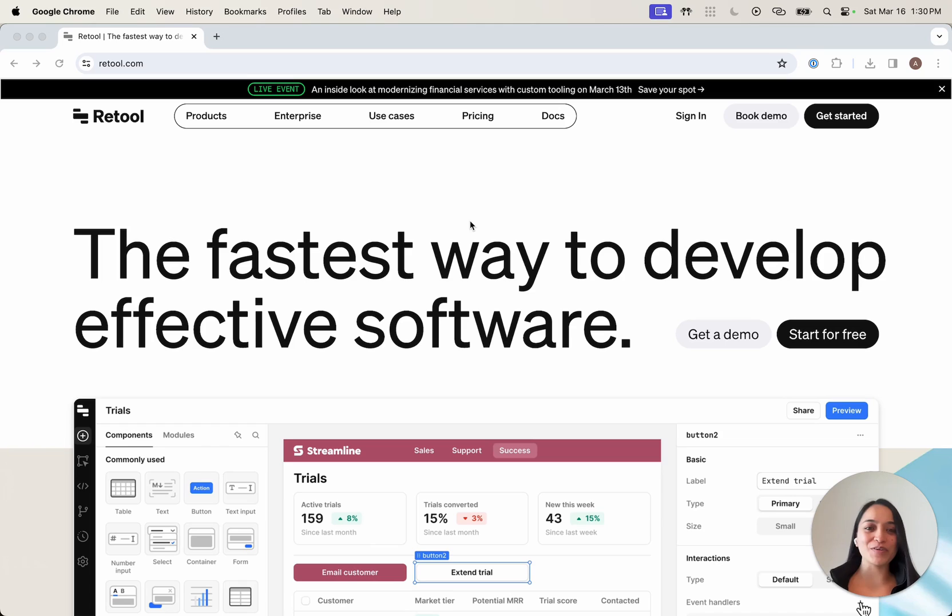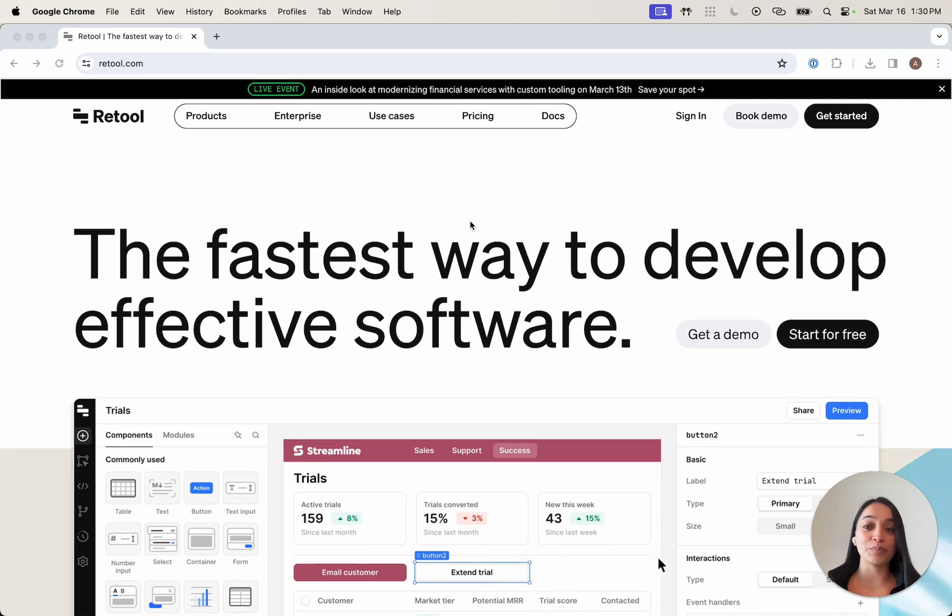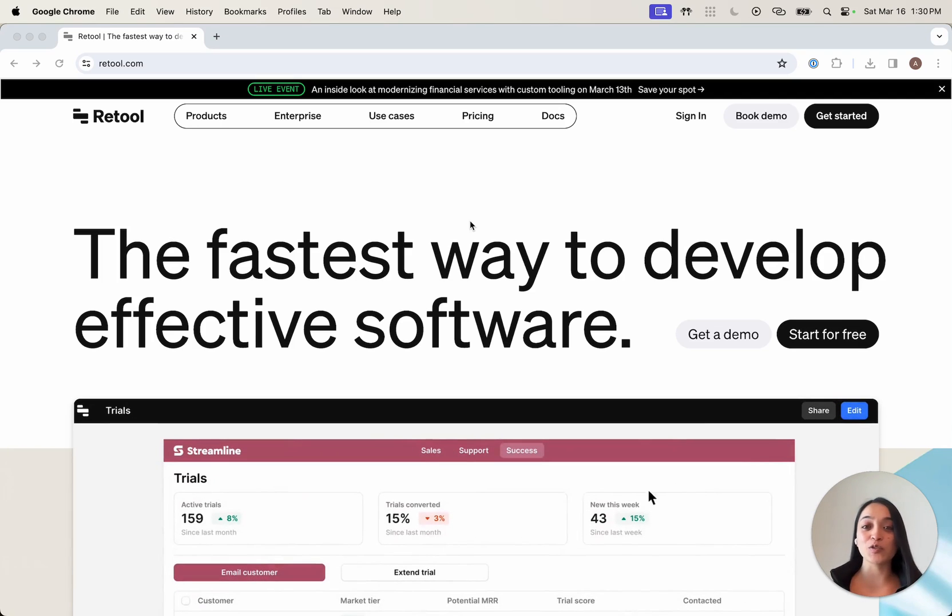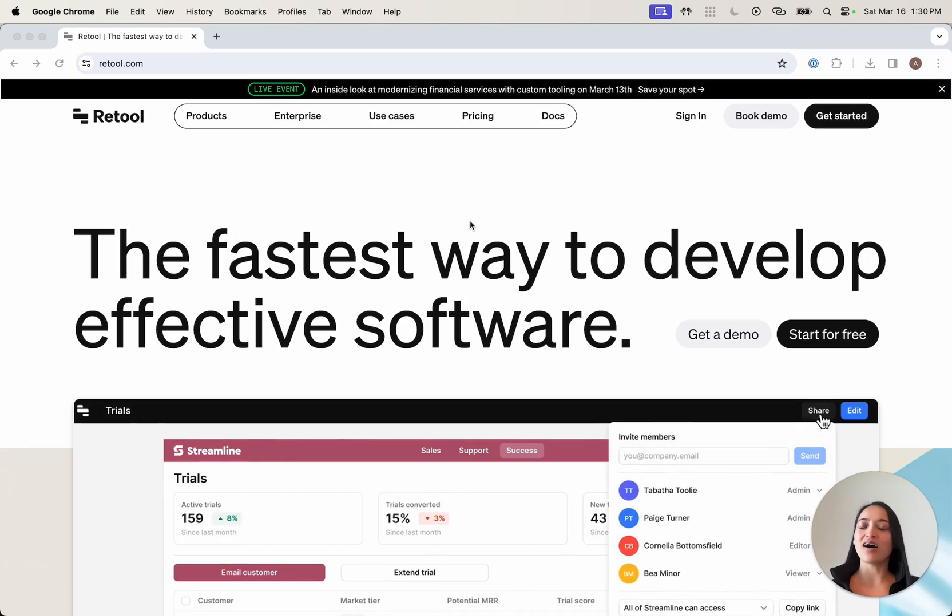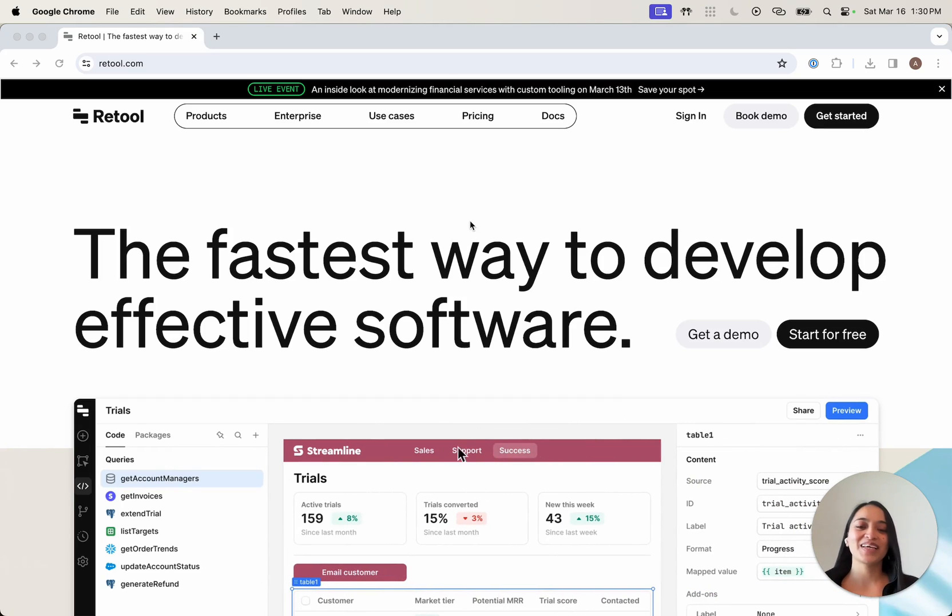For those of you who are here for the first time, Retool is a powerful developer platform for building completely custom software. It's used by startups, Fortune 500 companies, and educational institutions all around the world to build custom internal tools or business software.